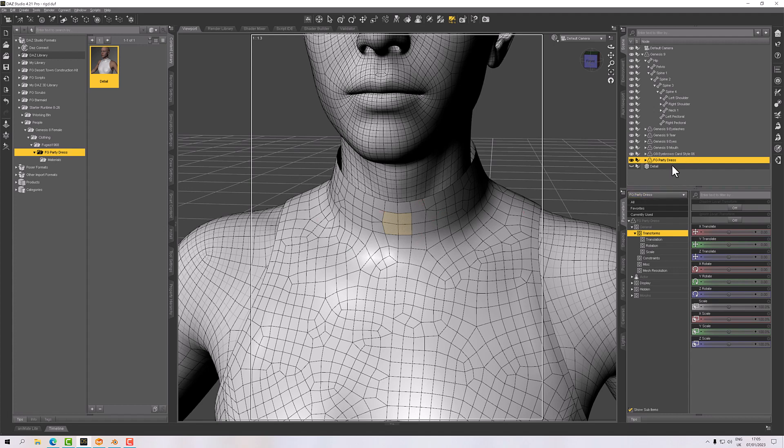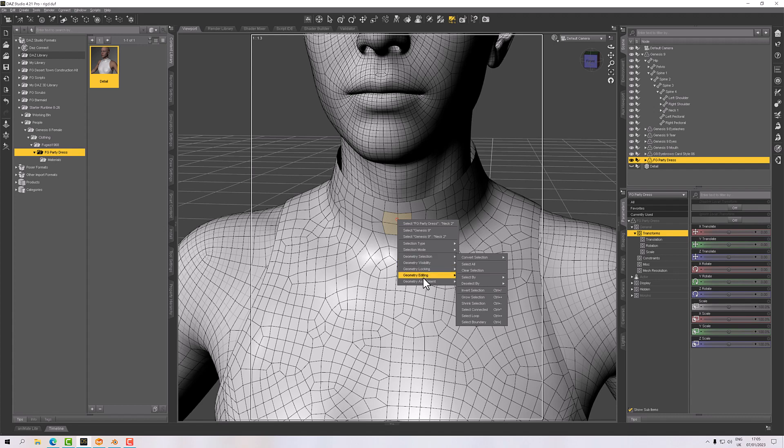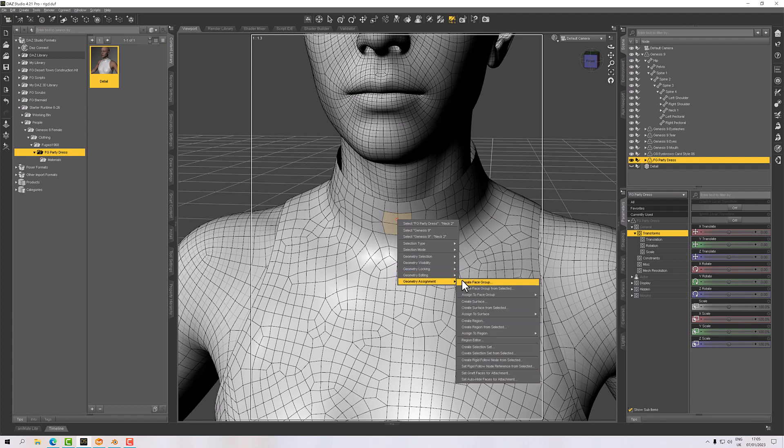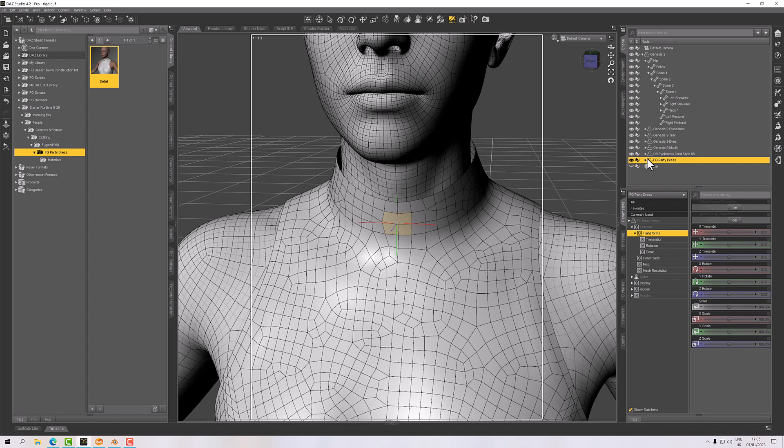Okay, so with that selected I can right click here and we should have somewhere down here Geometry Assignment. That's what I'm looking for. And then down the bottom we've got Create Rigid Follow Node From Selected. There we go. So I'll click on that and I'll call this Detail Node so it differentiates it from the detail prop. And then click Accept and that will create here under my dress a follow node.